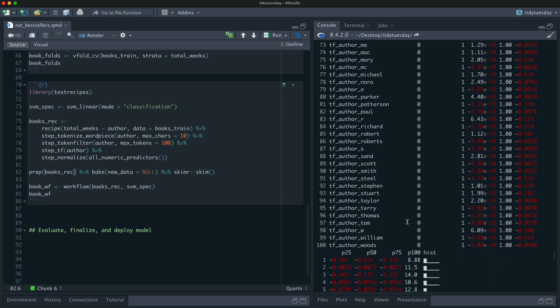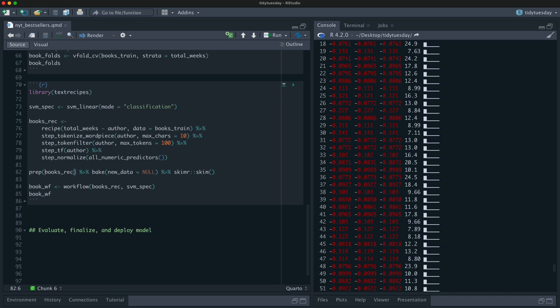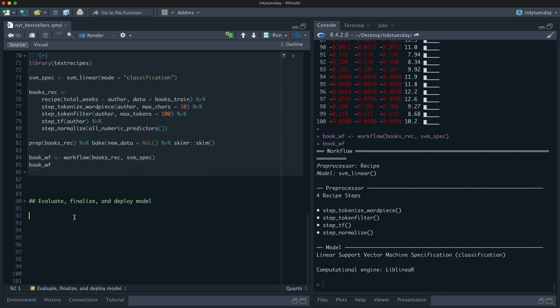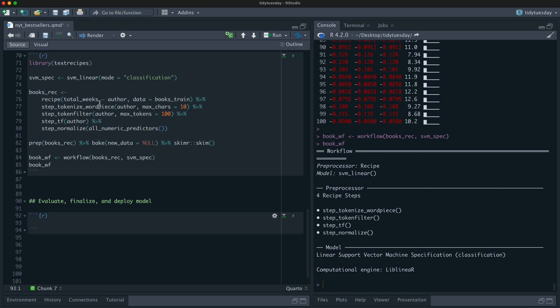These are the features we're going to use. We've chosen a linear SVM model that tends to work well for this kind of text data, and we've preprocessed author names into subwords. We put them together in a workflow — preprocessing, feature engineering, and modeling all in one. Now let's see how this model is going to do.